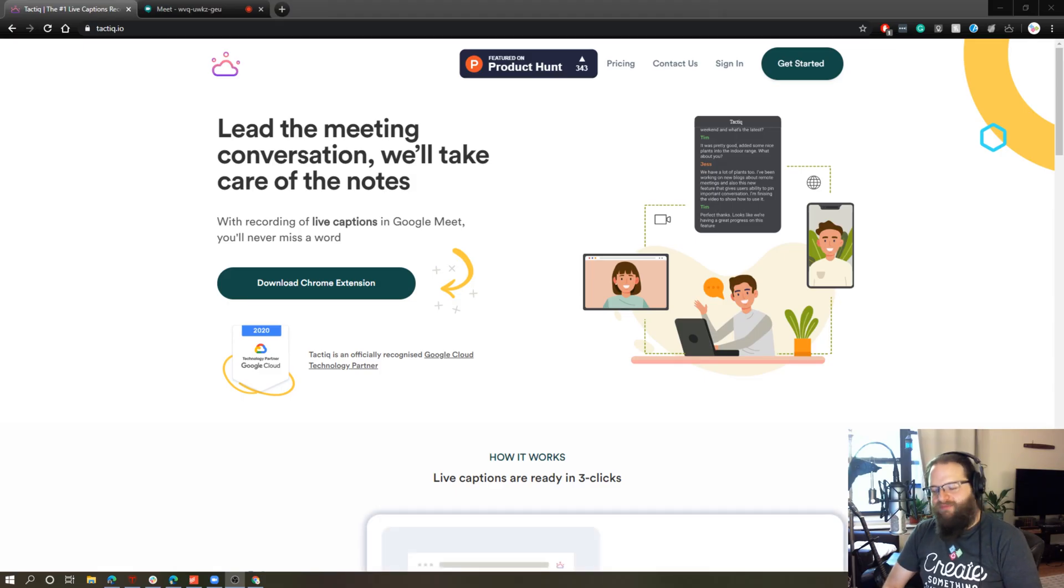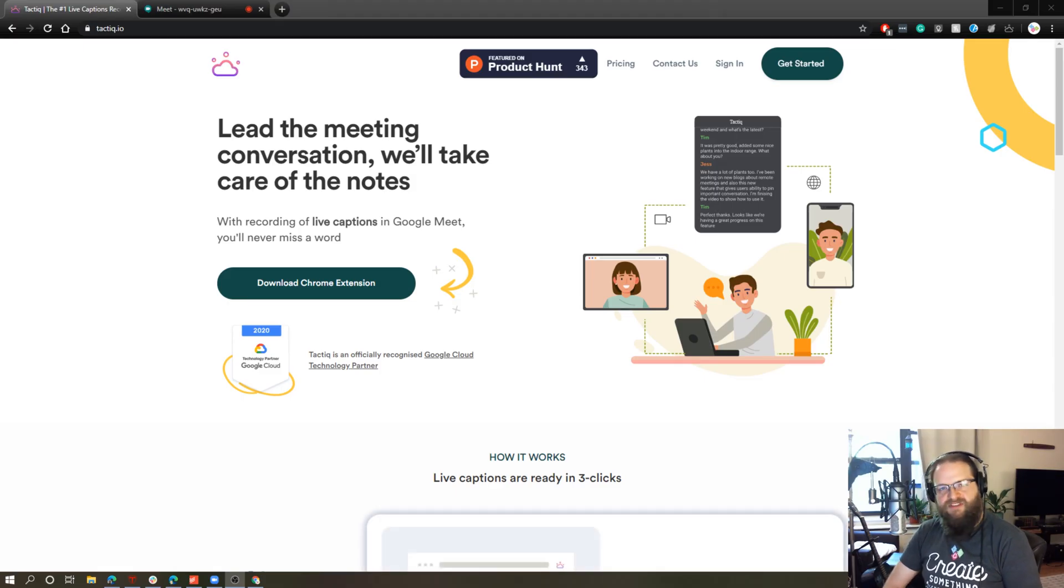Hey everyone, thanks for tuning in. As you all know, I'm a huge fan of Google Meet as is with most of Google's products.